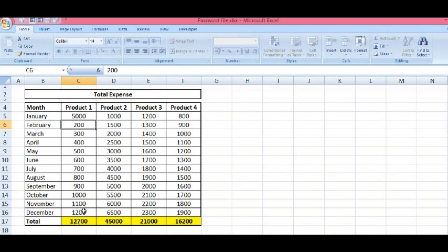But, we cannot select any of the yellow highlighted cells. Let's try it. No, we cannot. So, this is how we can protect any specific range or specific cells in MS Excel. Thanks for watching this video.